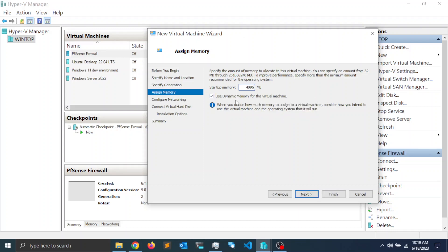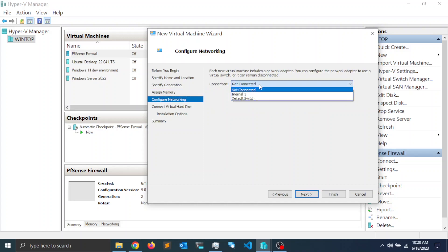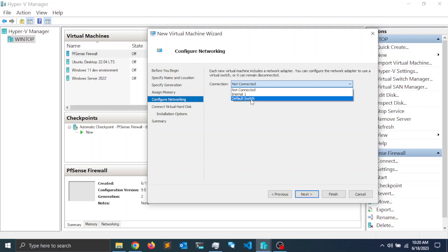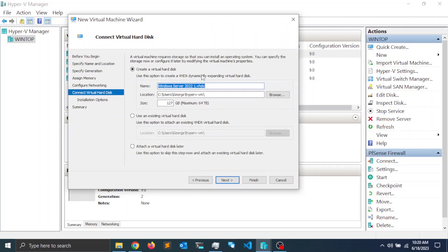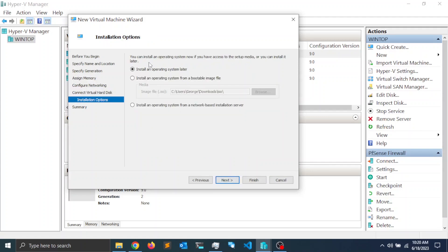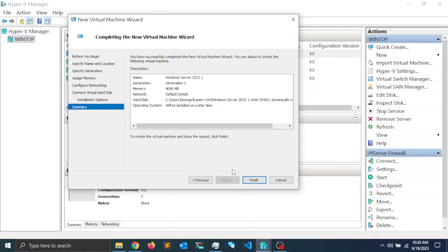For physical memory, I'm going to set it to 4096 MB, which is four gigabytes. I'll leave it set to use dynamic memory and click Next. For the network connection, set it to Default Switch — we'll change this later — and click Next. For the virtual hard disk, I'll set it to 62 GB, since the minimum requirement for Windows Server 2022 is 32 GB. Choose to install an operating system later, click Next, and then click Finish.